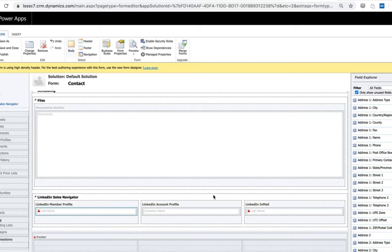You're certainly welcome to use the controls as they are. They'll be included behind this tab here. The controls will not populate data for folks who do not have a sales navigator license. So we do recommend creating distinct forms or perhaps using view logic, view and hide logic, for the sales navigator tab.